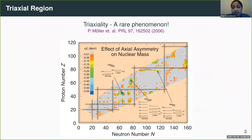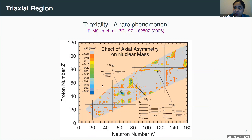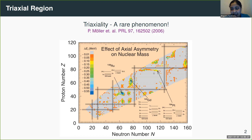Triaxiality is a very rare phenomenon and is only predicted for a few small regions of the nuclear chart. Back in 2006, this group calculated the relative lowering in the ground state energy when axial symmetry is broken. According to their calculations, they only found three regions shown as colder, bluer regions where strong, well-established triaxiality was found. Since it is very difficult to establish, we have to rely on certain experimental signatures to identify triaxiality.